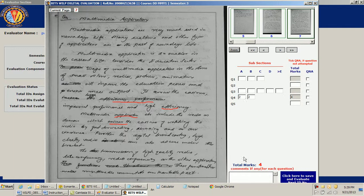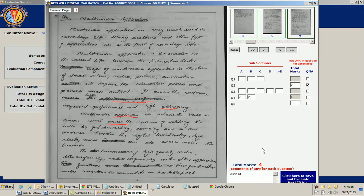For each question I can key in some comments. For a question that has no subsections, I can either enter the total marks directly, or I can mark it as 'question not attempted' if the student has not attempted it — in which case it is automatically set to zero.